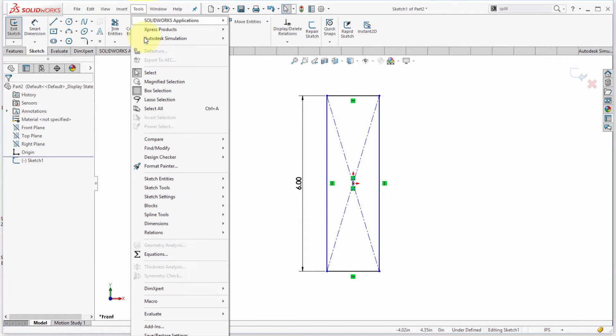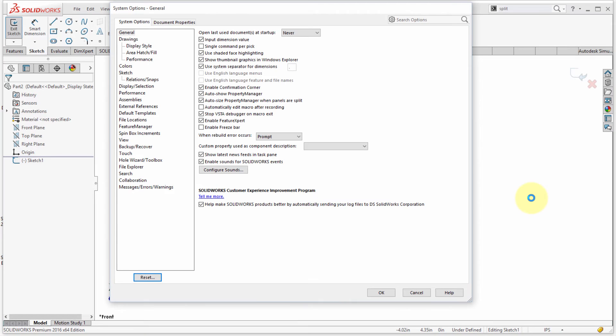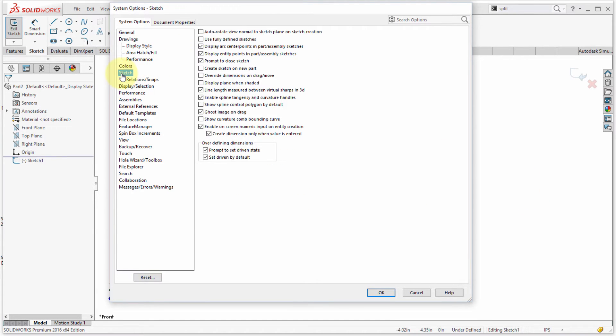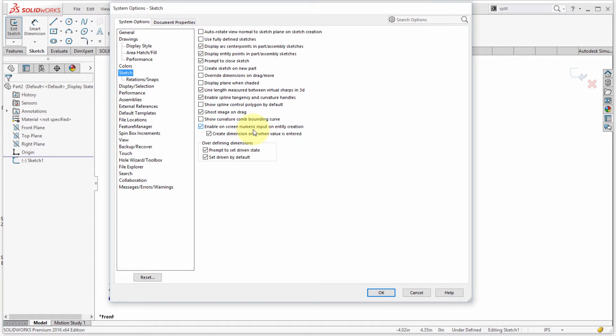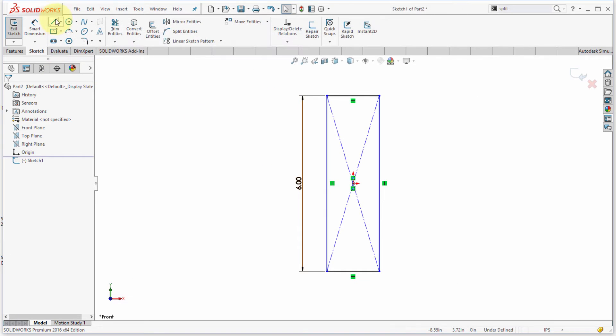I'm going to go to my options, I'm just going to go tool options, and I apologize that it probably got cut off there, but in my system options, I'm going to go to the sketch tab or panel here area, and notice right now that I have enabled on-screen numeric input, so that's why the dimensions are appearing, but I've also enabled to only create dimensions when I enter a value.